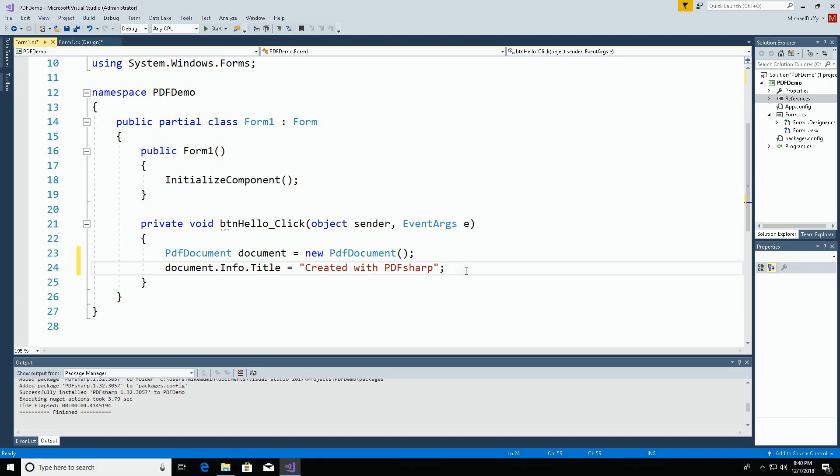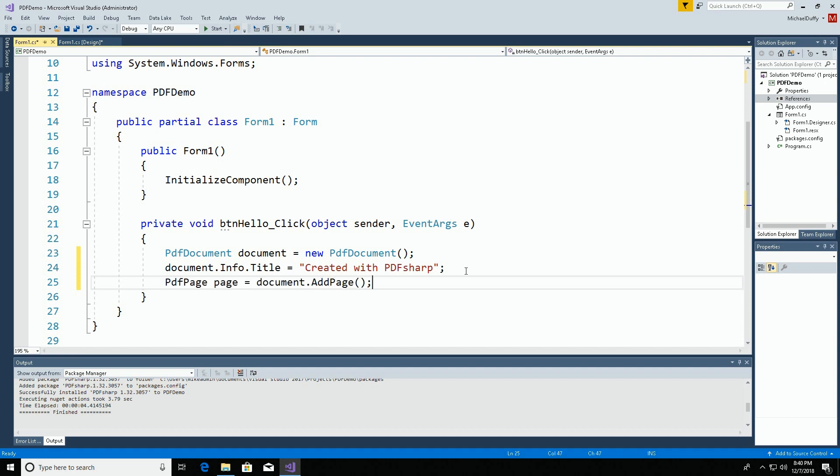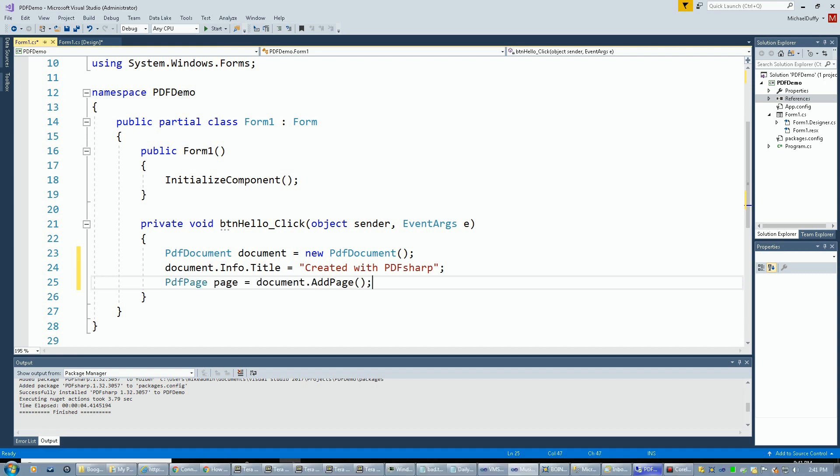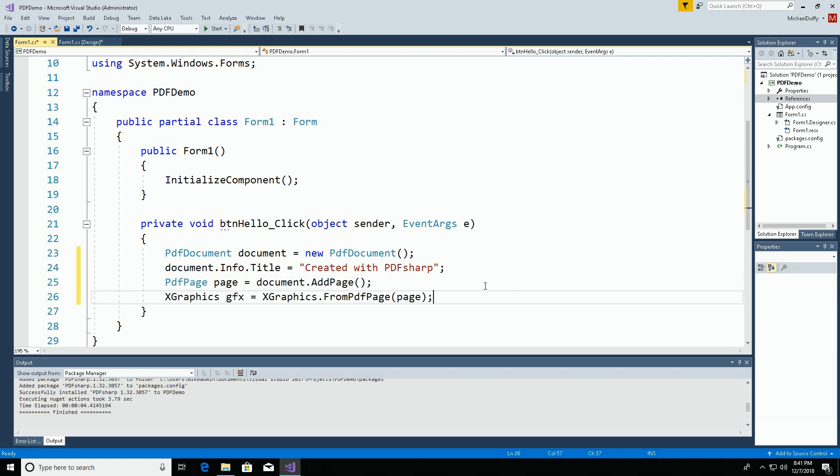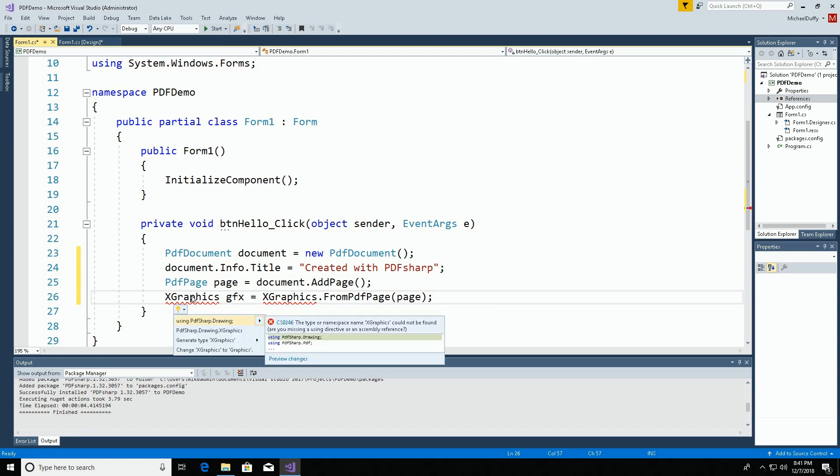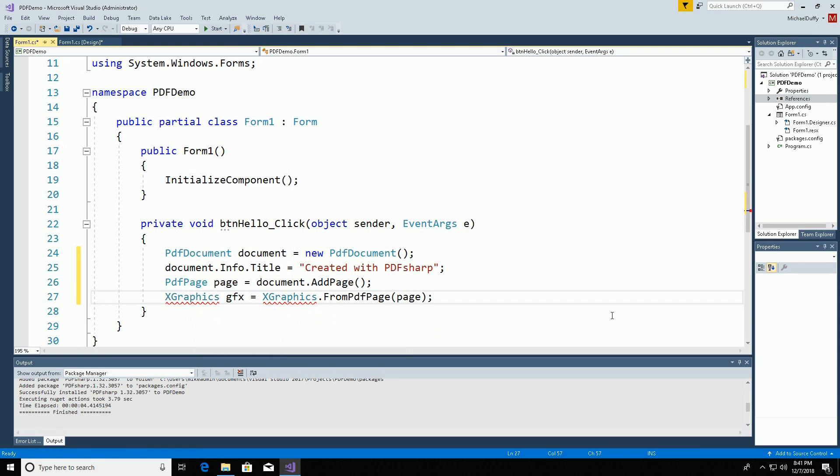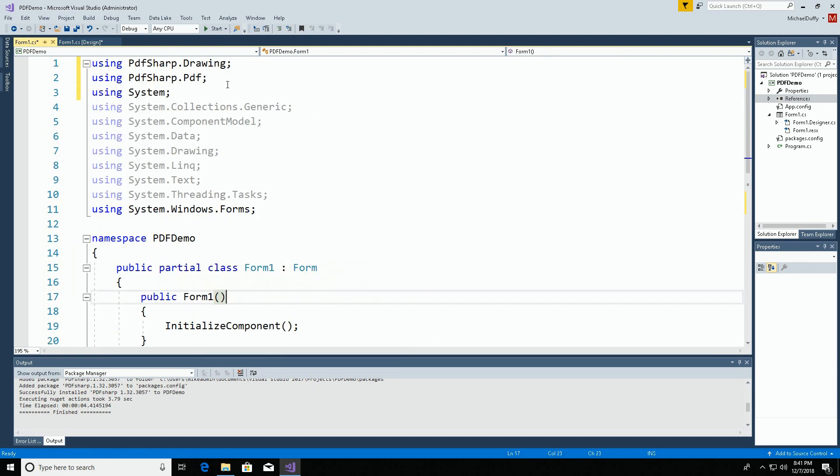Then we need to add a page to the blank document that doesn't currently contain any pages. We're going to create a graphics object so that we can draw onto that page. Once again, there was no reference found for this. So again, control dot, let Visual Studio find it. Include the namespace.